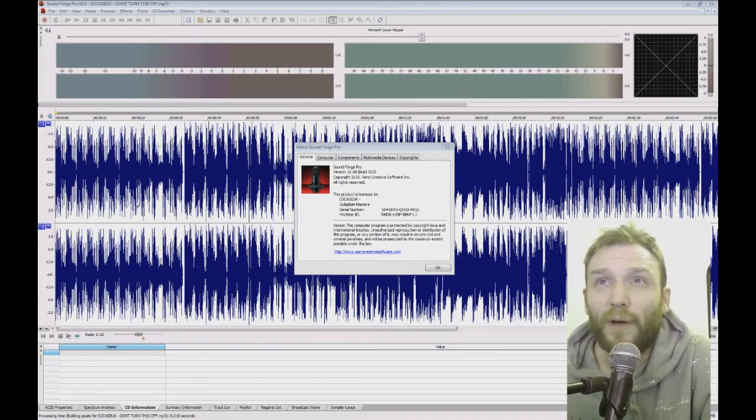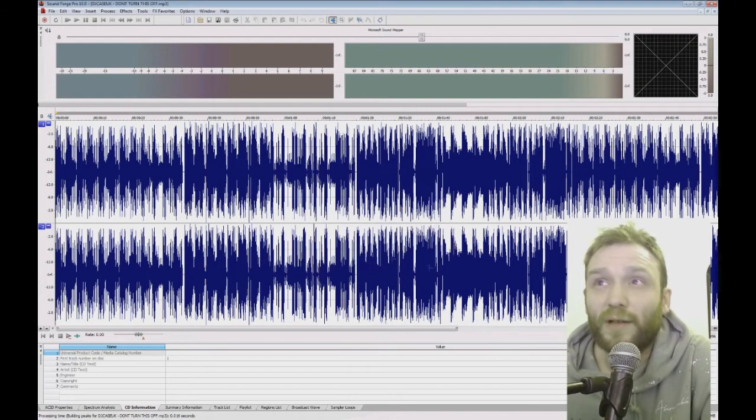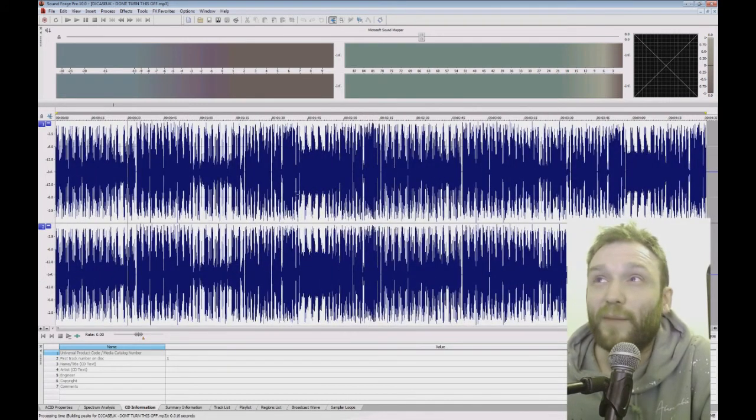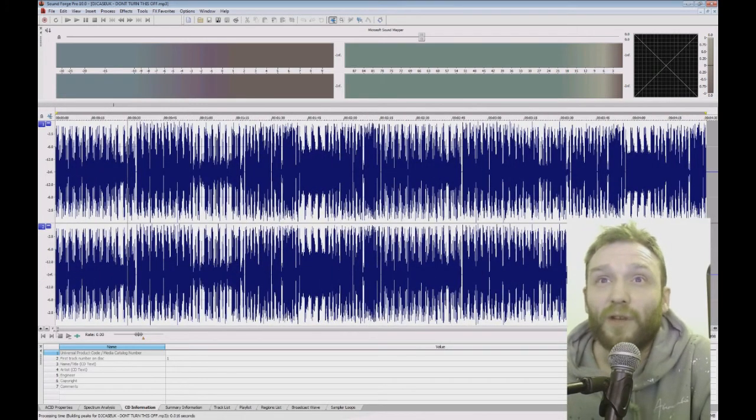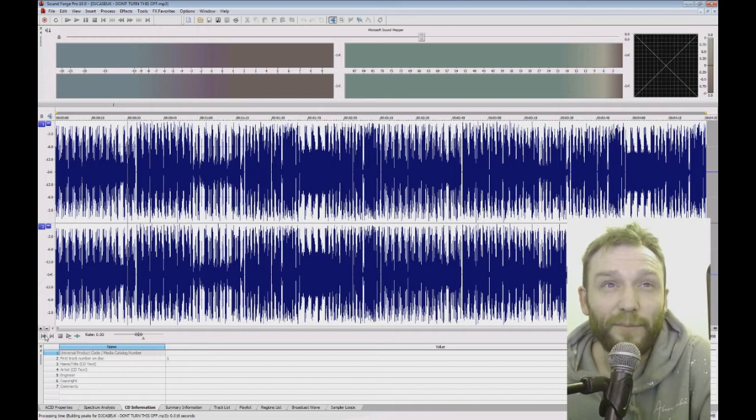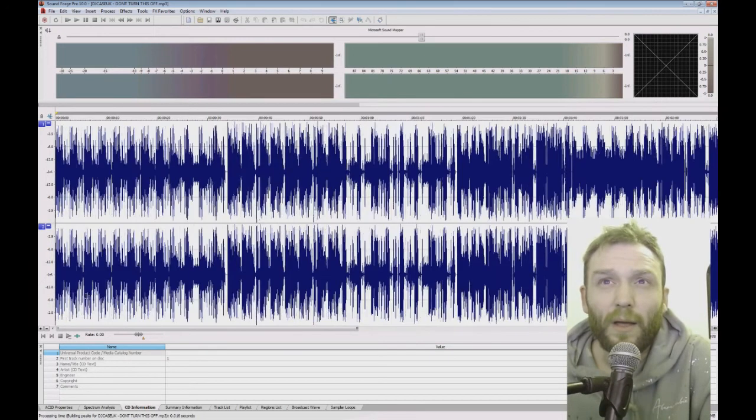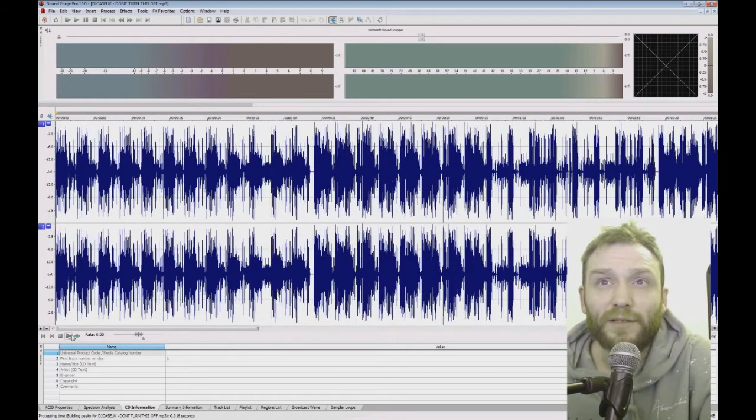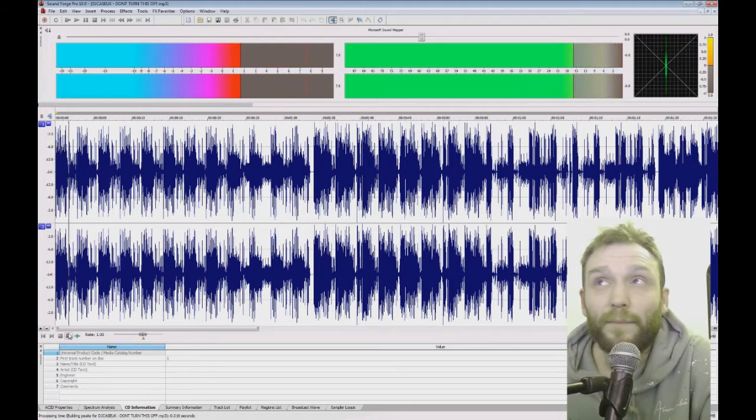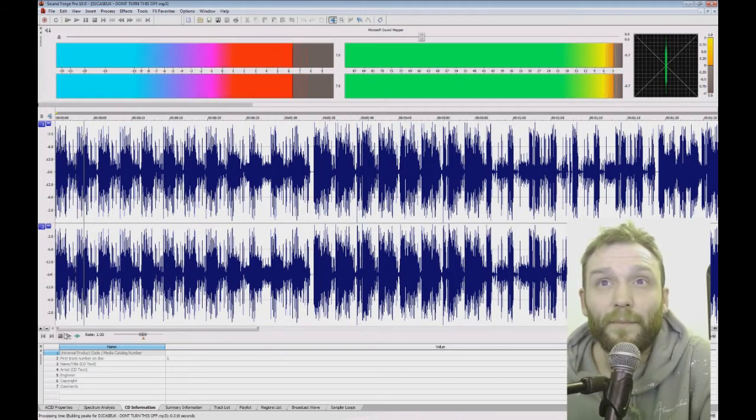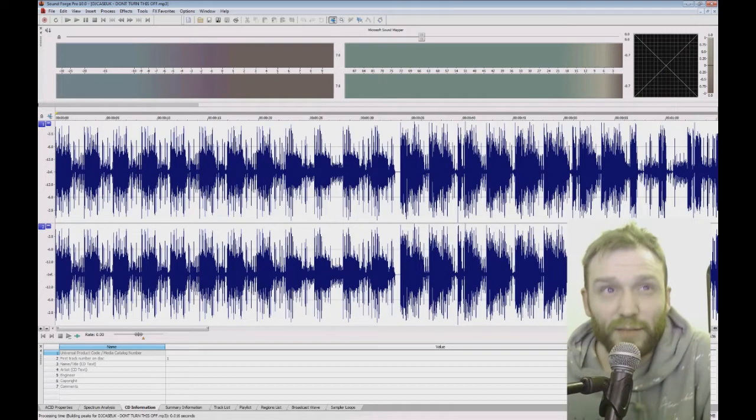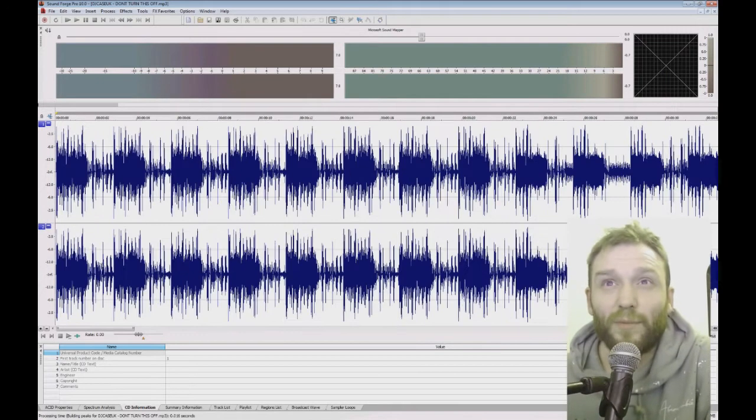I just want to sample the beginning bit. So I click this to go to the beginning and I'm just going to play it as it is. So that's the bit I want to sample.